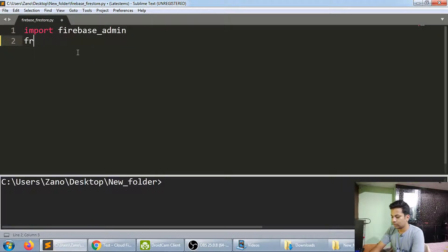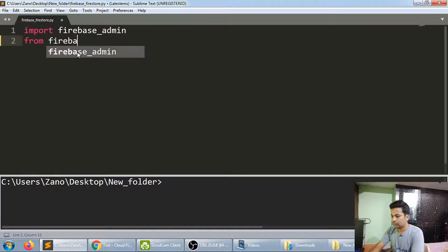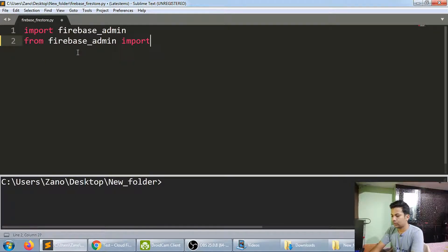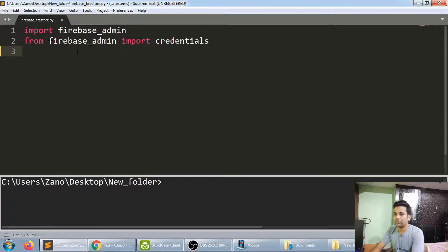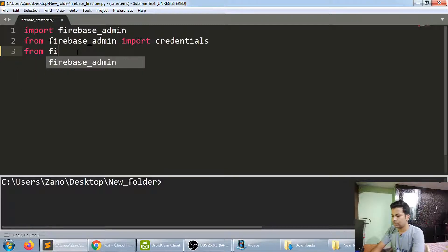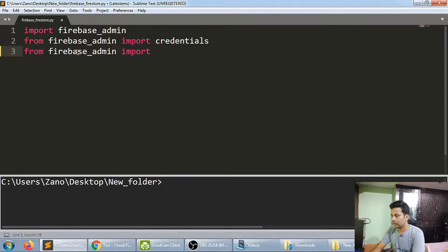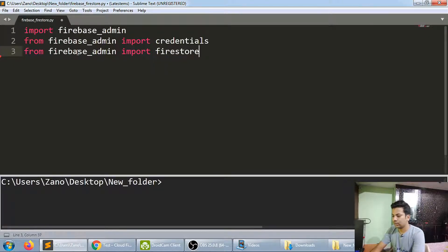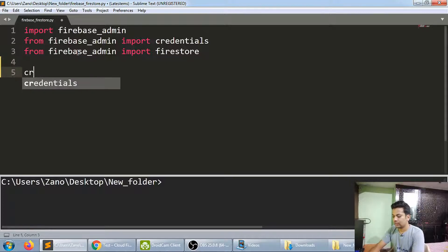Then: from firebase_admin import credentials. Credentials is for authenticating with the JSON file we just downloaded. And: from firebase_admin import firestore — that's the database we're going to use.